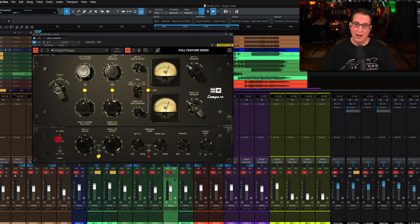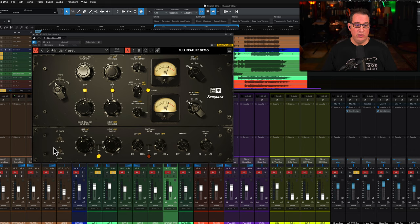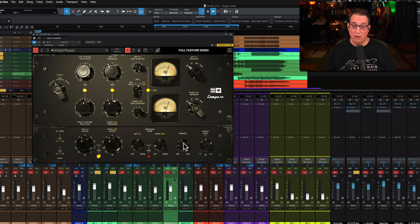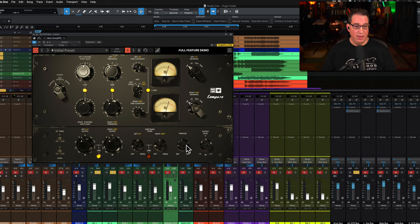We also have our DC threshold here which will change the way the compressor reacts, and we have this harmonic dial to add more harmonic distortion and coloration, plus or minus 10 dB, which again will change the way the compressor sounds. We also have a sidechain section over here.